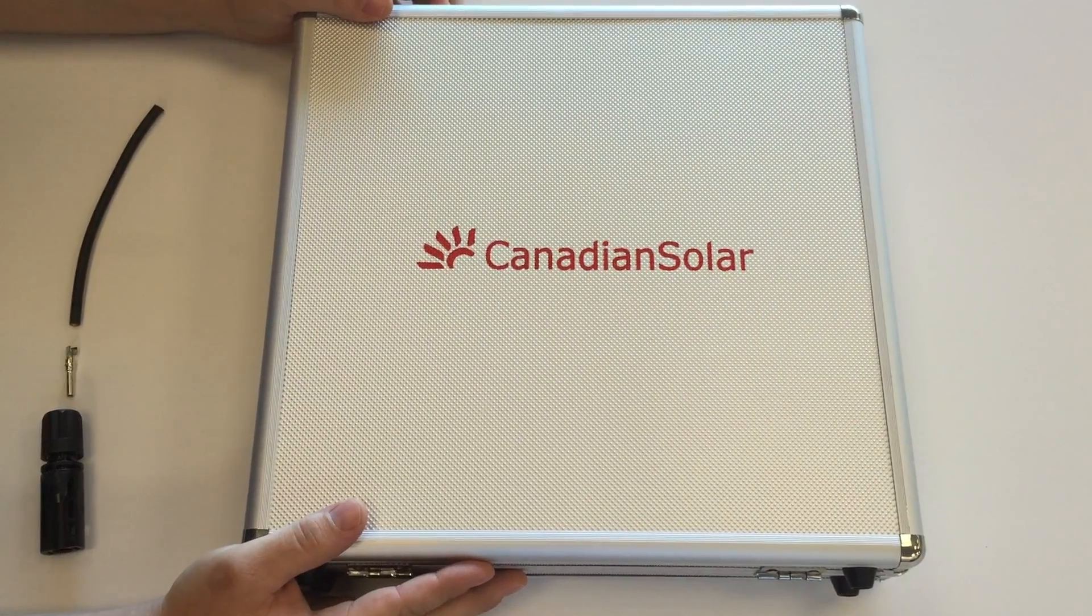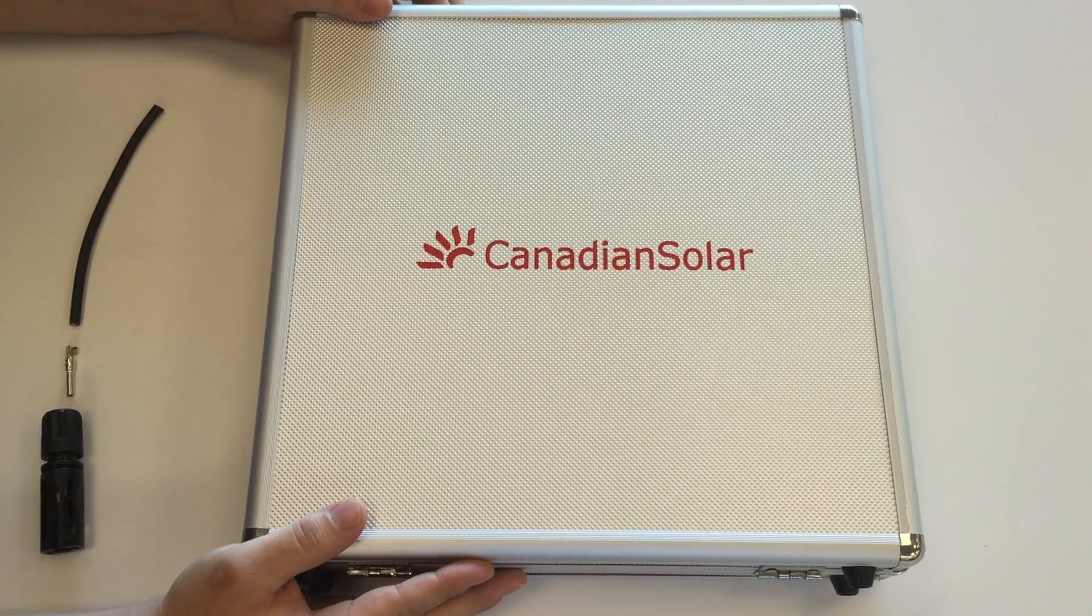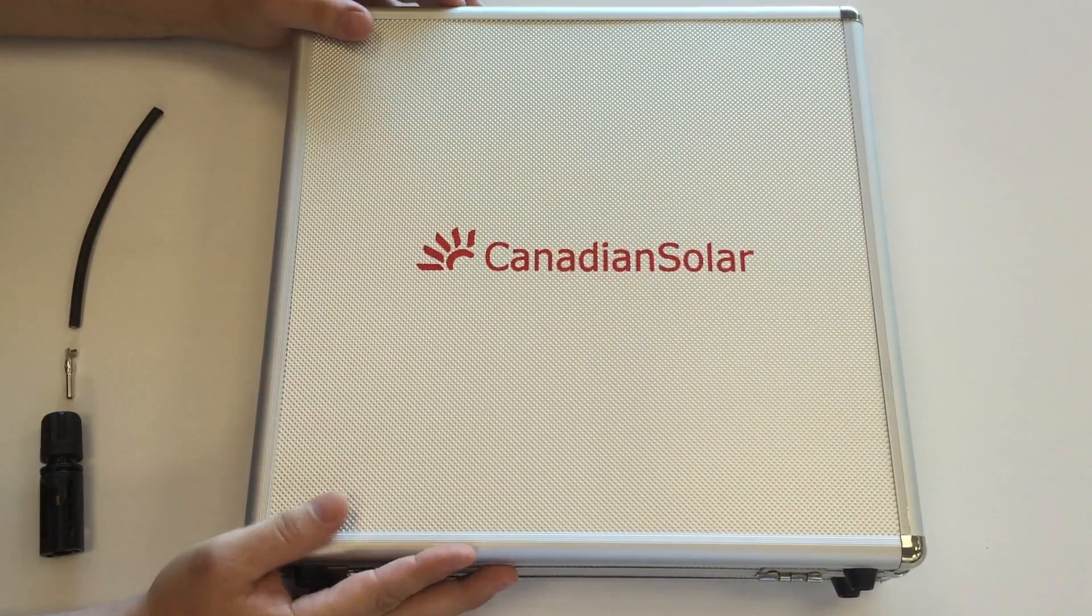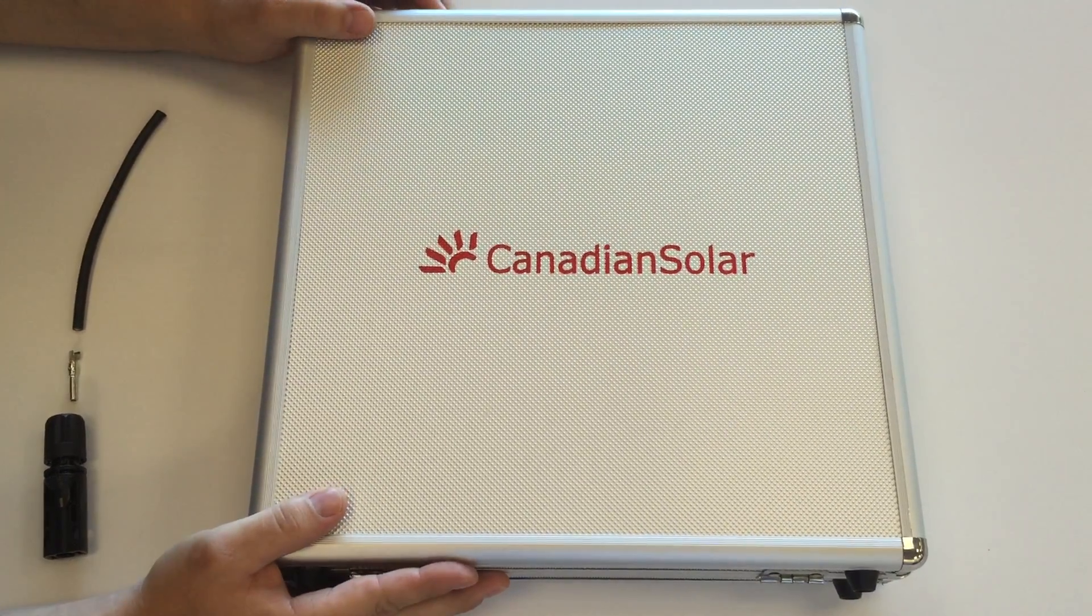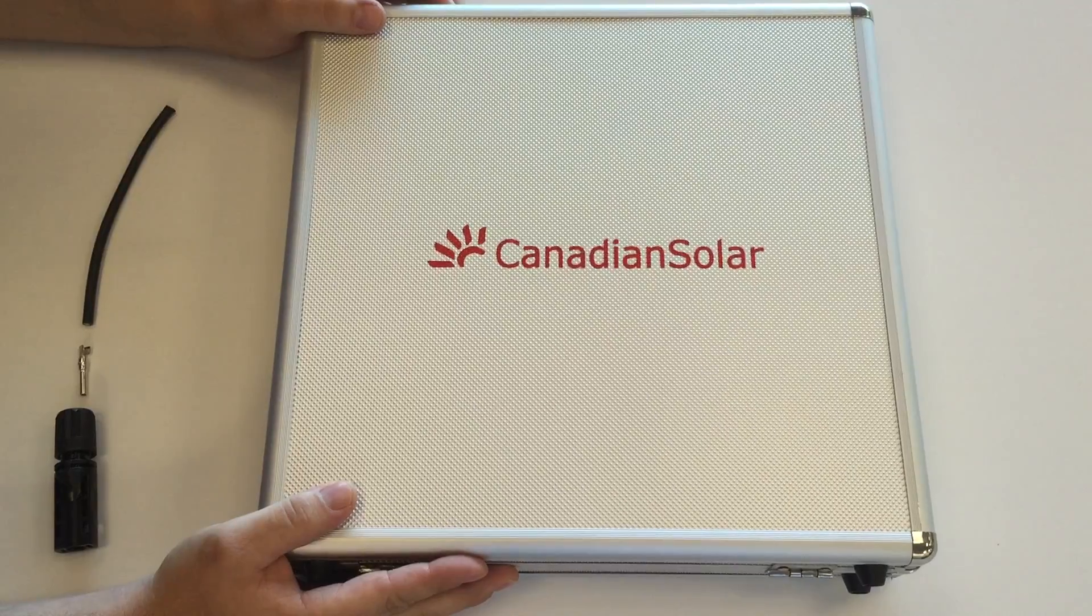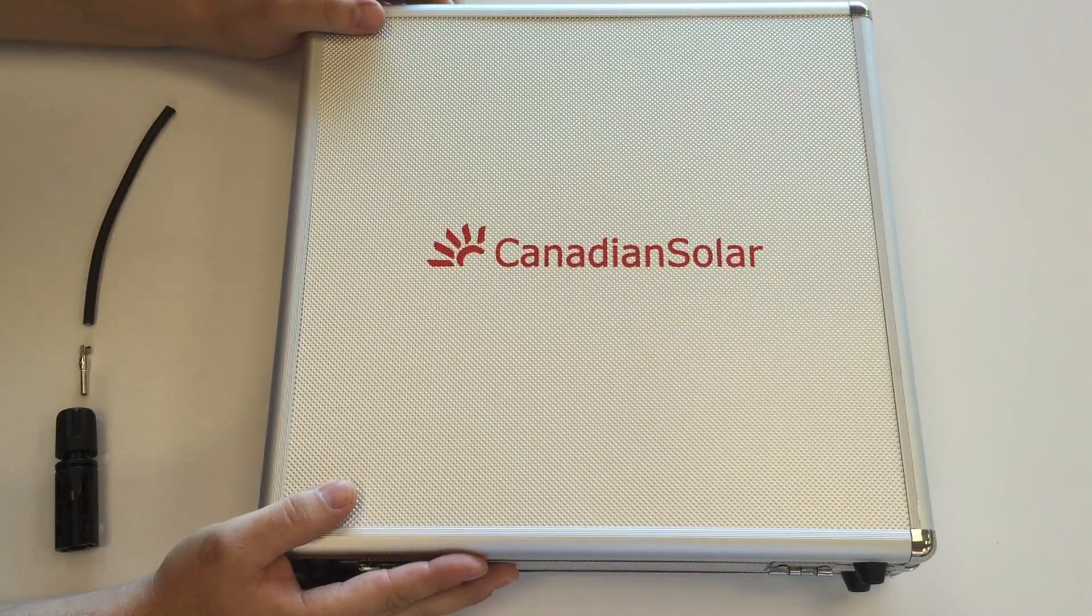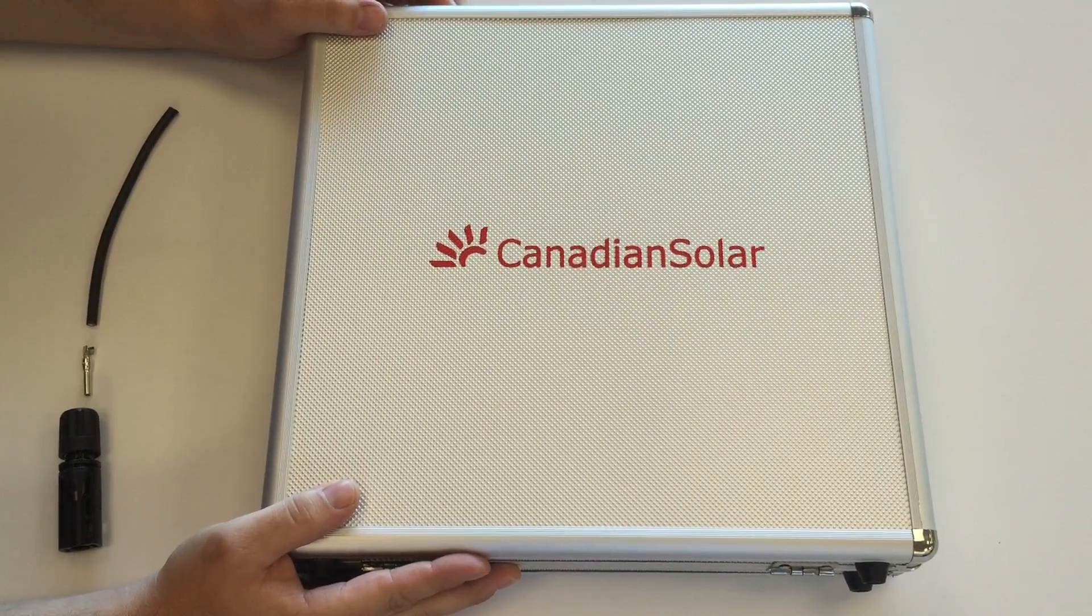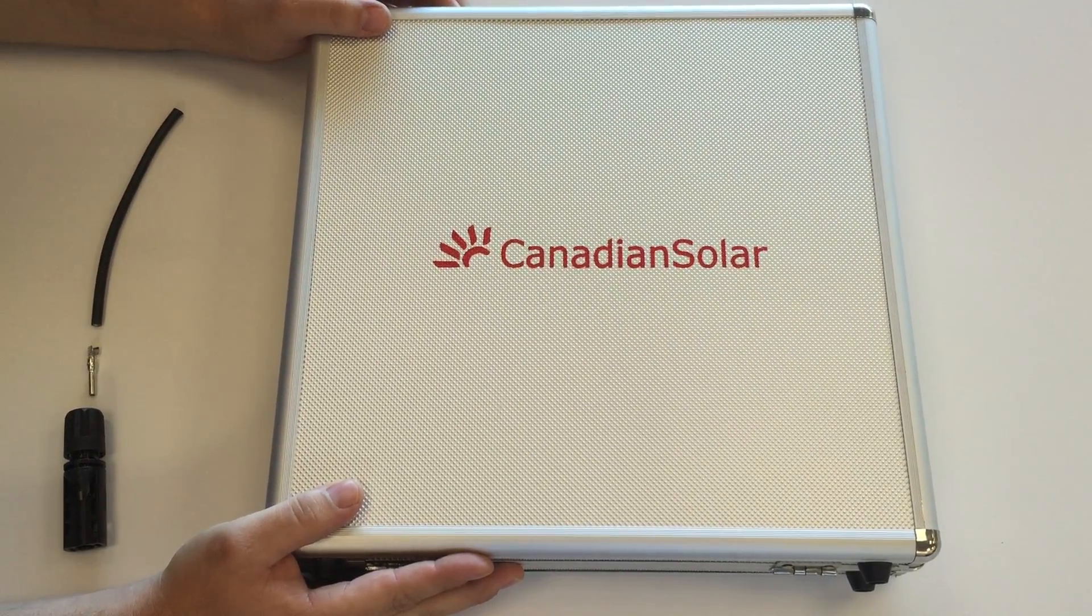Hello everyone, this is Dan with Canadian Solar. Today I'm going to show you how to install a Canadian Solar T4 connector using our field install kit.